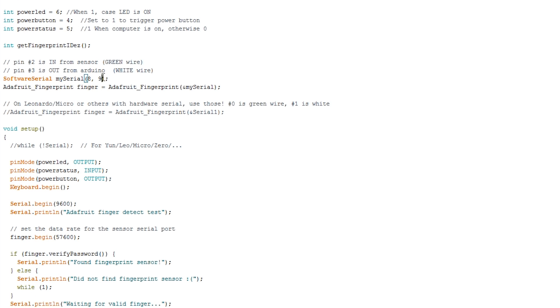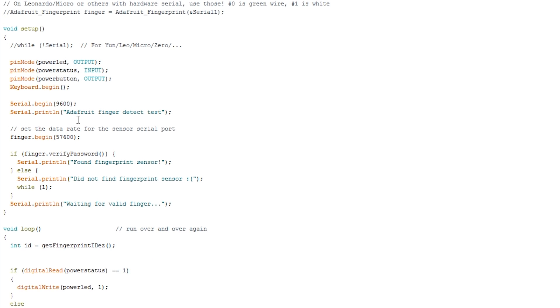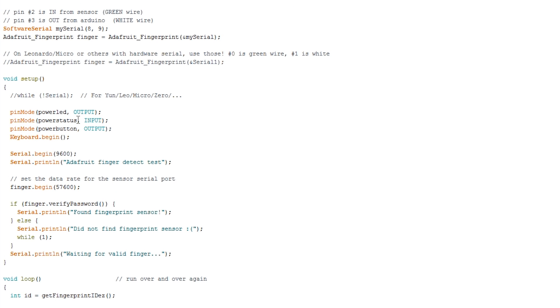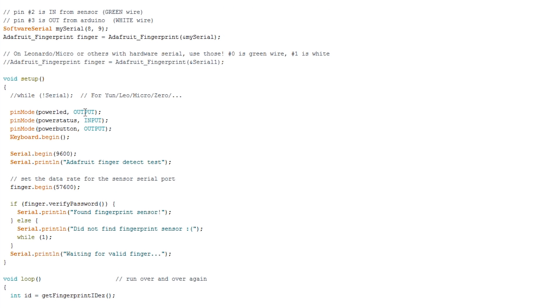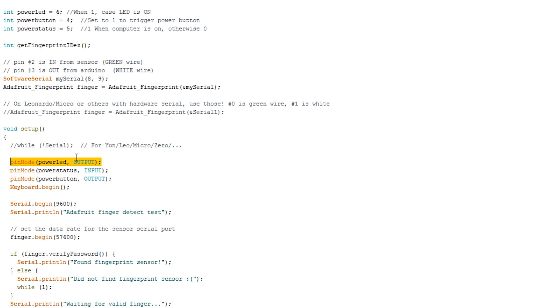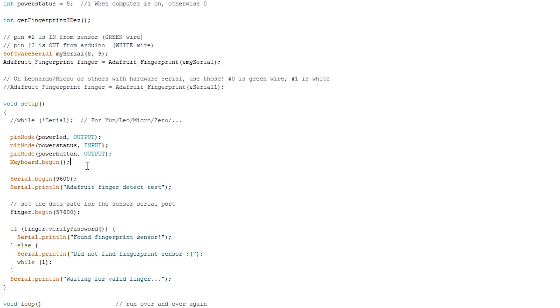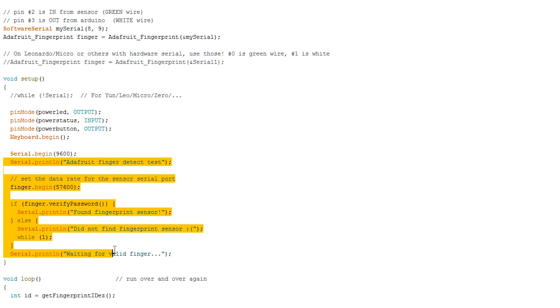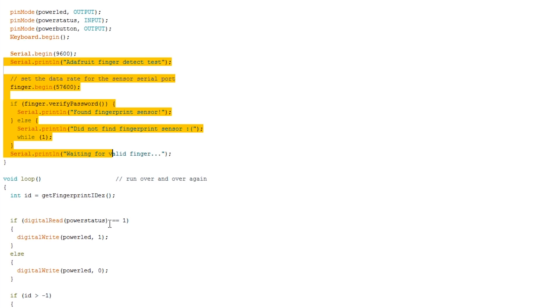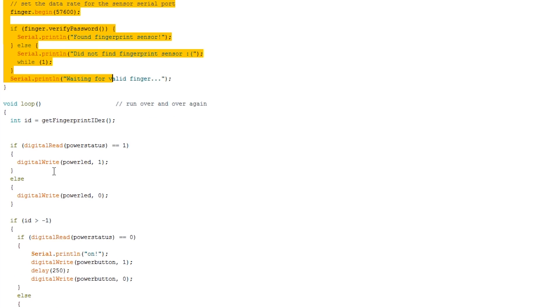Okay so of course we set my serial to 8 and 9. And now let's have a look at this. So we're just setting those pins as outputs and inputs respectively. And then we're beginning the keyboard allowing us to inject keystrokes. And if we scroll down a little this is all the same.